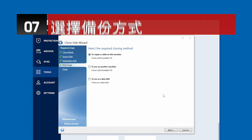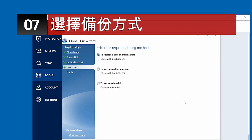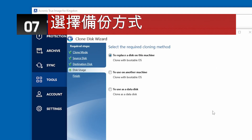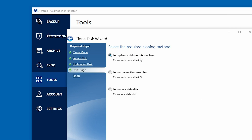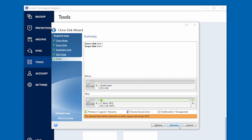Next, we'll choose our cloning method. If you plan to replace the current operating system disk, the source disk, with your new Kingston SSD, the destination disk, please select "Replace the disk on this machine," then click Next to continue.